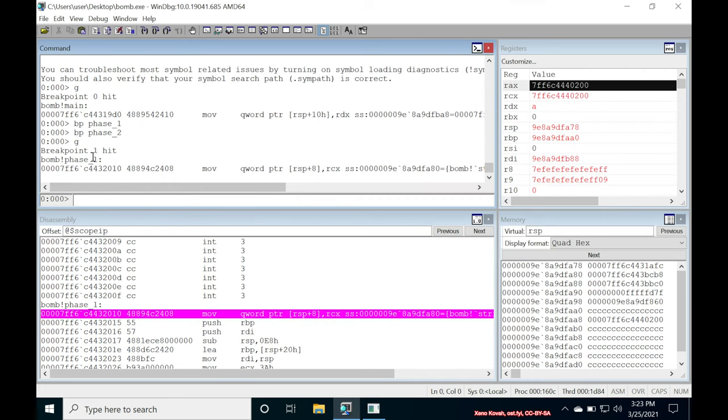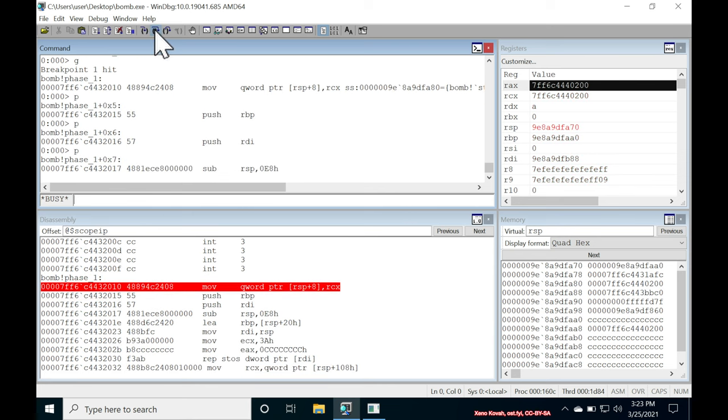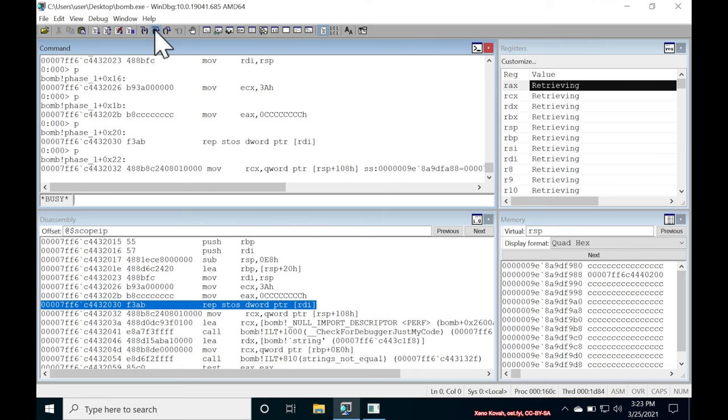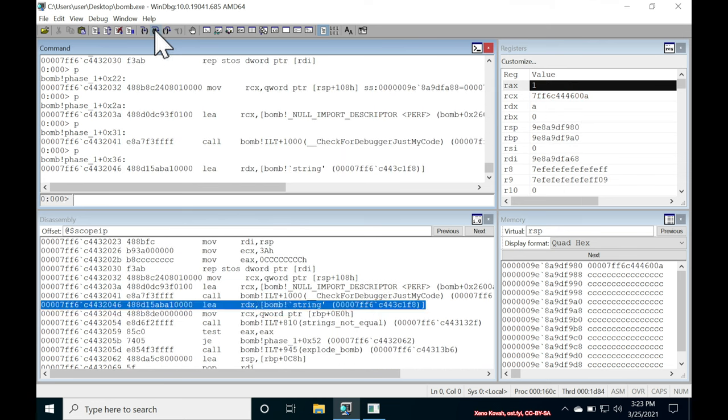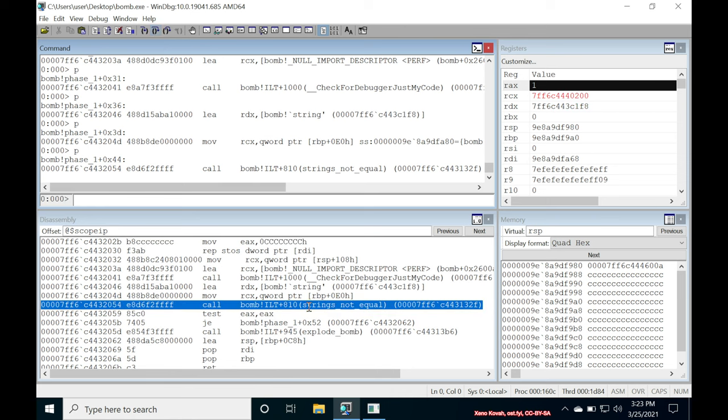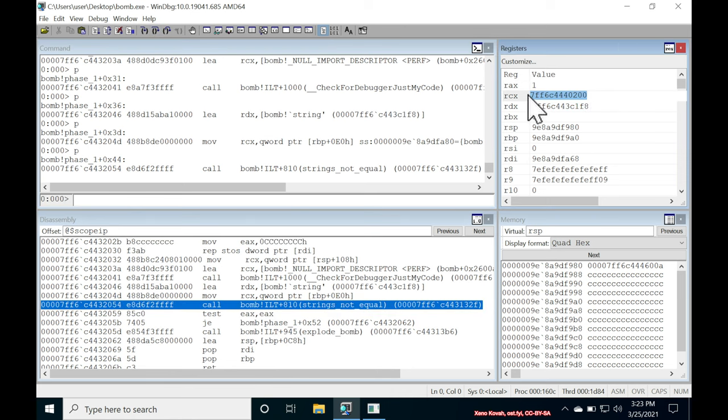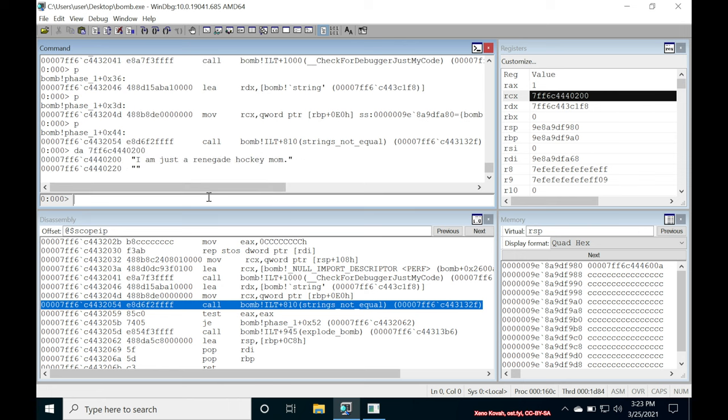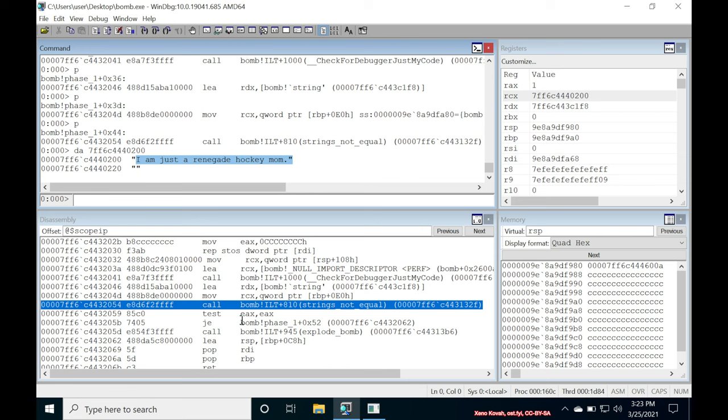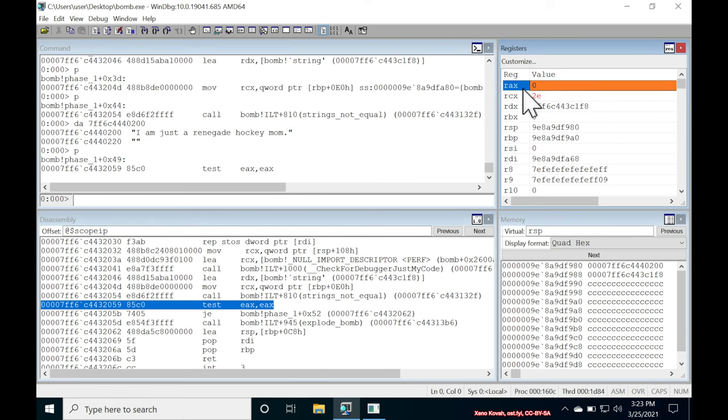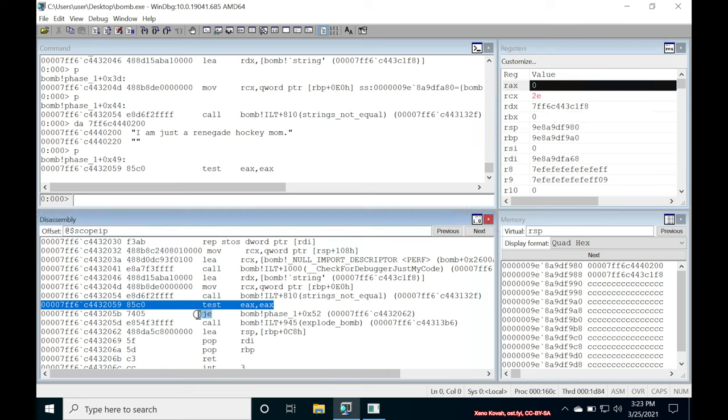All right, it hits the breakpoint at phase one. And let's just go ahead and step and see what we're going to see in terms of the output from strings not equal. So stepping over, stepping over, stepping over. We're up to strings not equal. We could do a quick sanity check that we successfully got the right value in here. So let's do DA on that. Okay, cool. This RCX, which was previously our input, is now this input. I'm renegade hockey mom. So let's step over strings not equal. The output is RAX is zero. Great. So zero and zero is zero. So the jump zero should be taken.